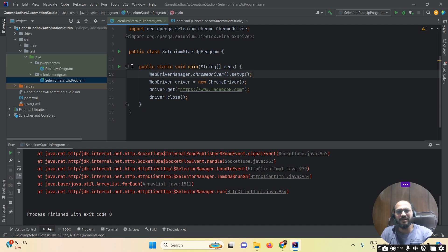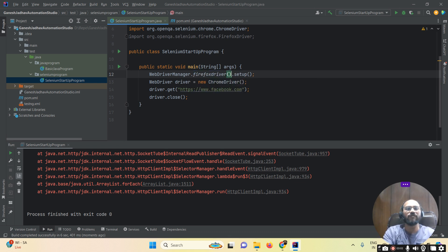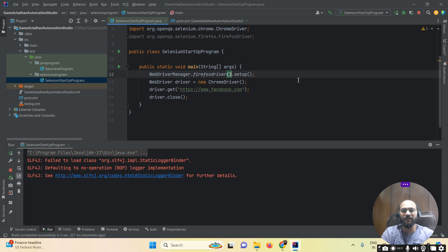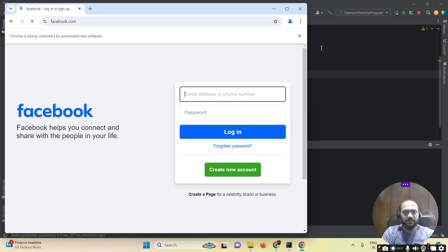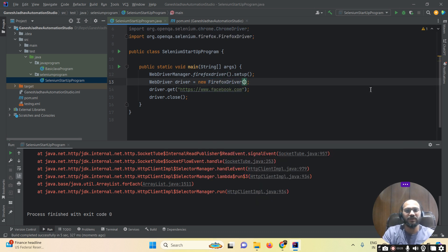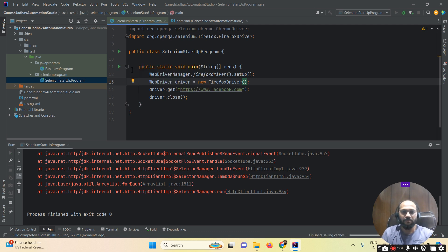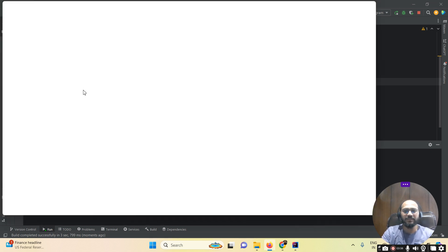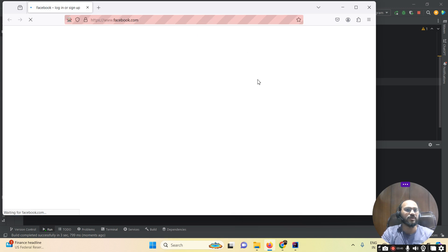Suppose I want to run my test case on Firefox. I replace ChromeDriver with FirefoxDriver, and update WebDriverManager to use firefoxdriver().setup(). When I run the program, Firefox browser opens and the Facebook website loads in it.